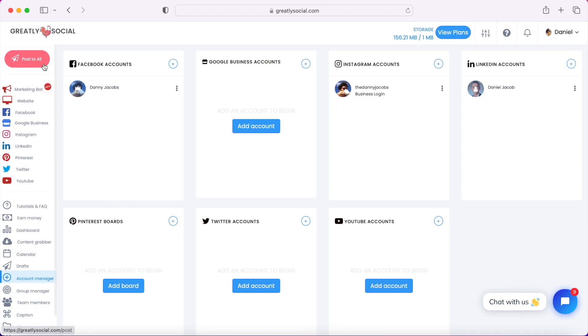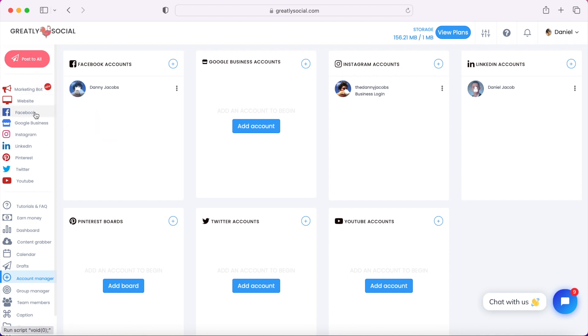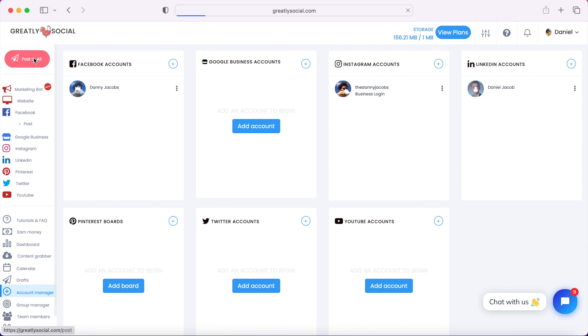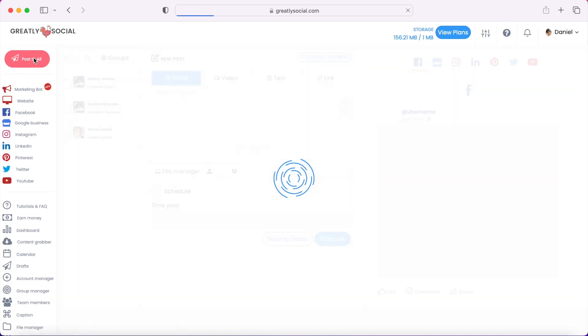Now, I like to use this 'Post to All' page up here in the top left, but you also have the option to just use the Facebook post page. I use the 'Post to All' page because it allows me to create one post and then post it to all my social media accounts.